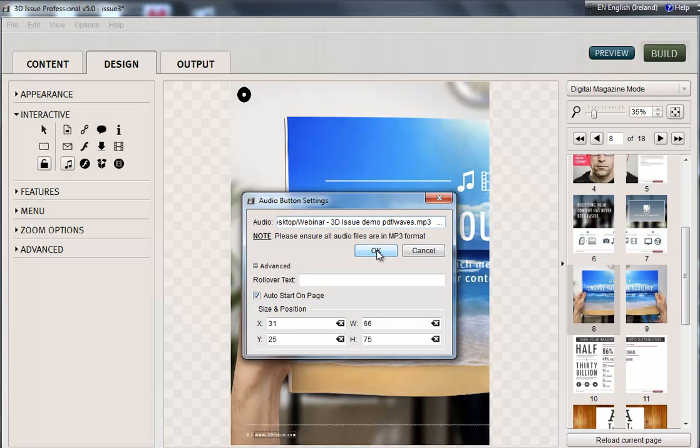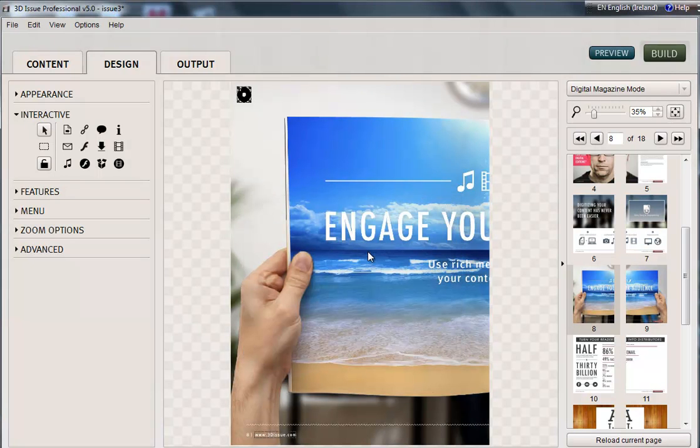If you didn't and this wasn't an auto start on page, you could then change the color of that button and the positioning of course. So OK.